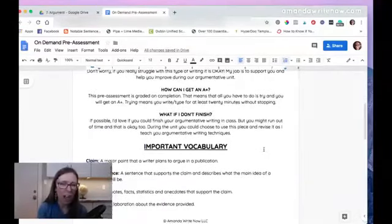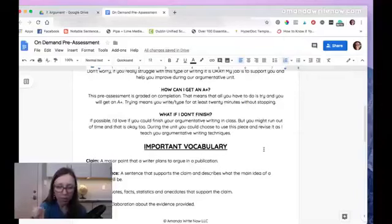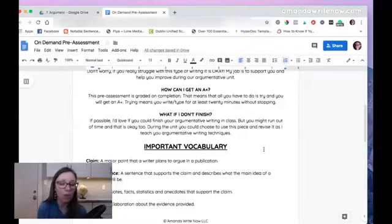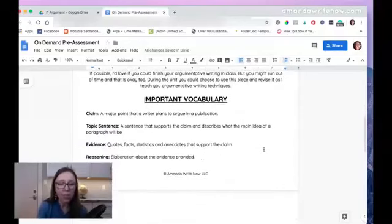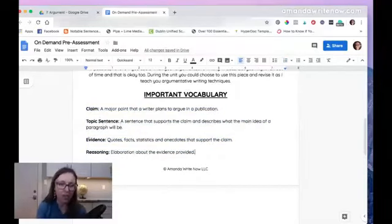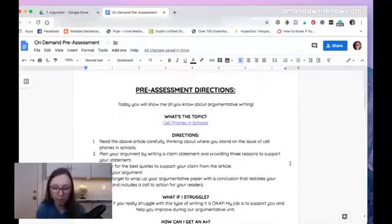Pre-assessments are graded on completion, so all students have to do is try to get an A-plus. I prefer typing over handwriting for pre-assessments because students can type faster, and they write for at least 20 minutes without stopping. If they don't finish, that's okay — during the unit they can choose to use that piece and revise it as I teach argumentative writing techniques. I also think it's important to define terms for students: what is a claim, a topic sentence, evidence, and reasoning?